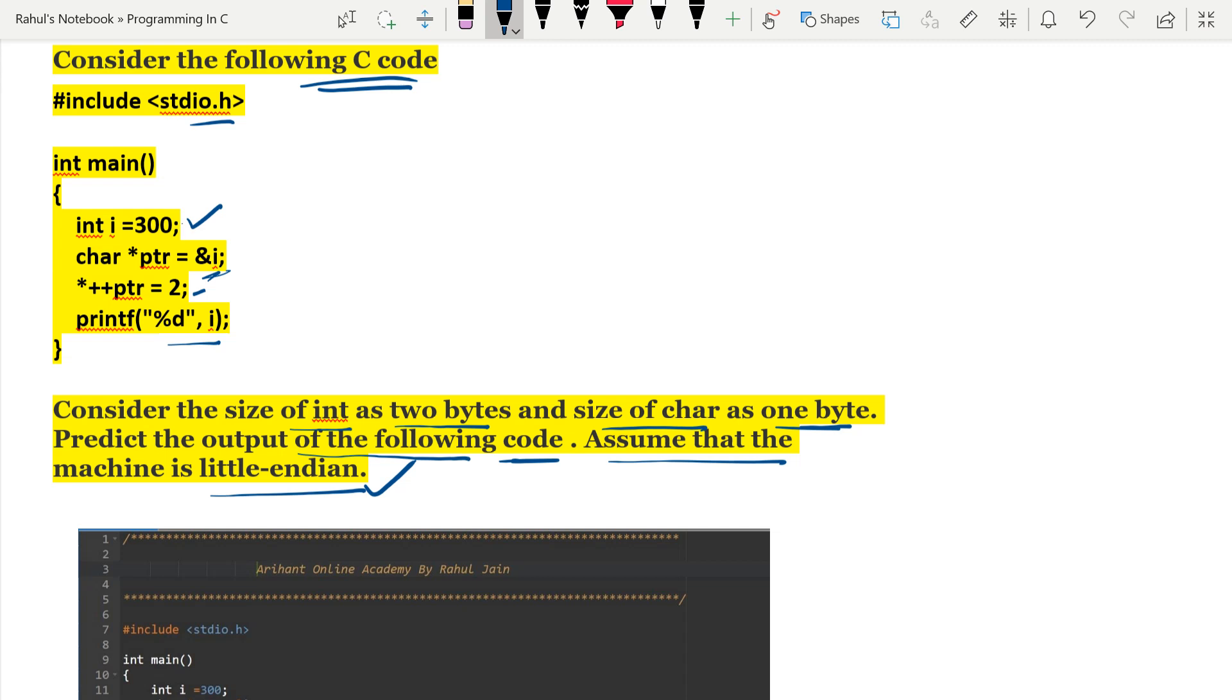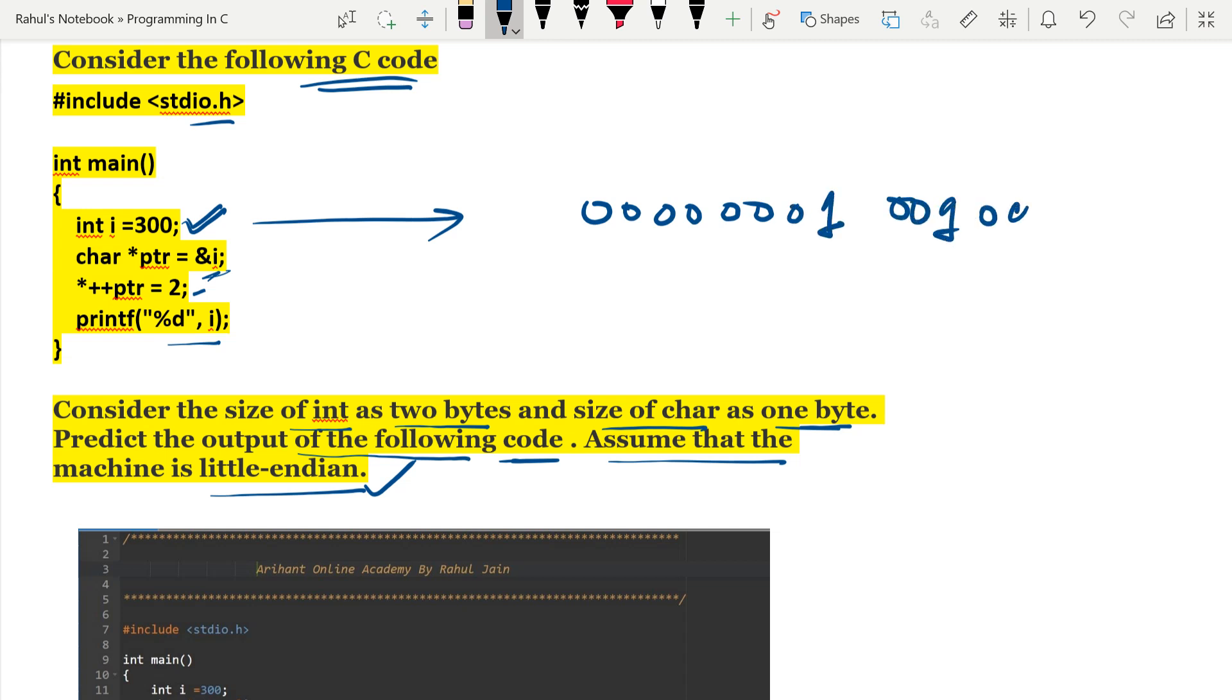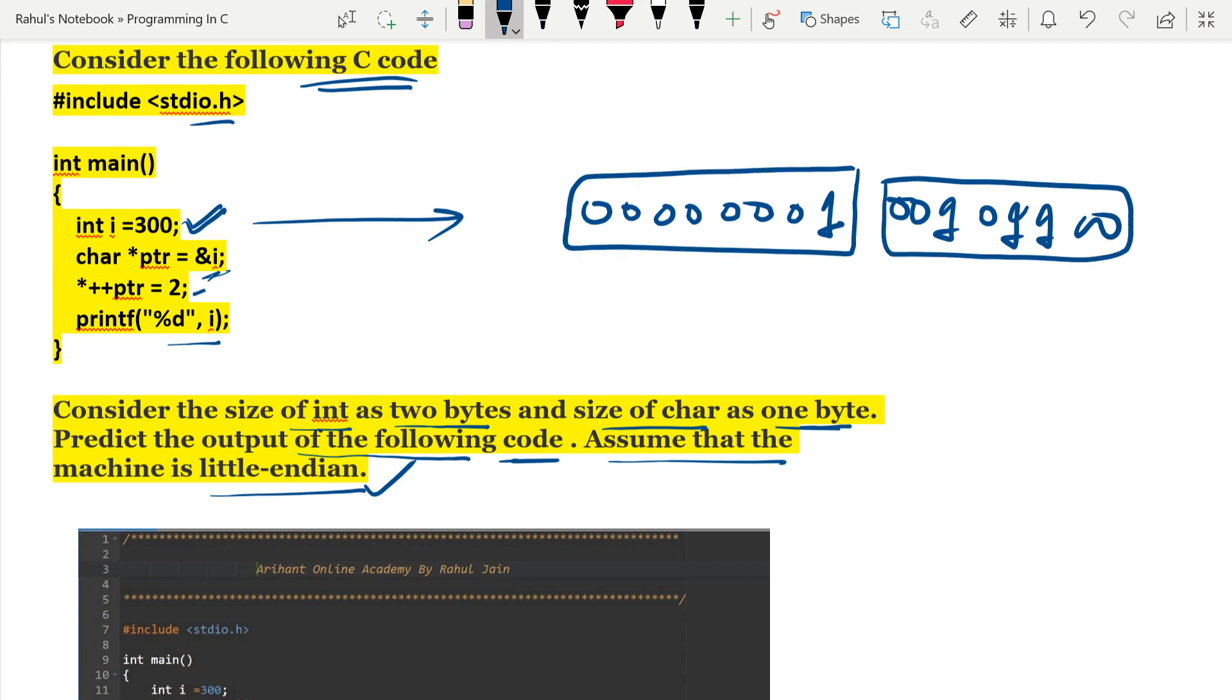Int i equals to 300 is given to us, so we will convert it into binary representation. The binary representation of int i will look like 00000001 and 00101100. You can observe that this is one byte and this is another byte.